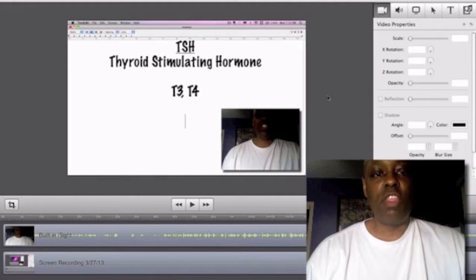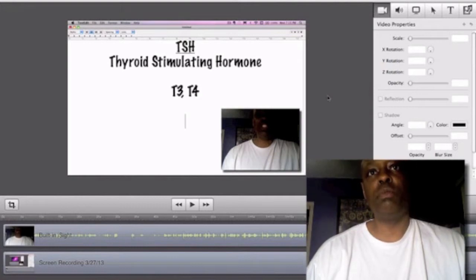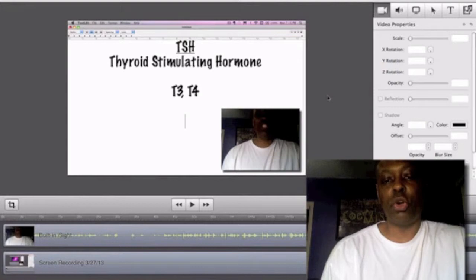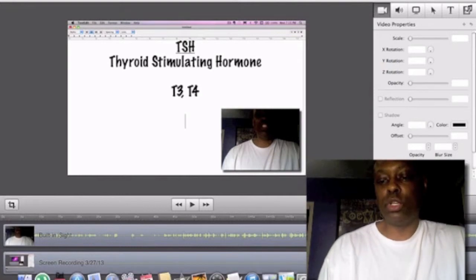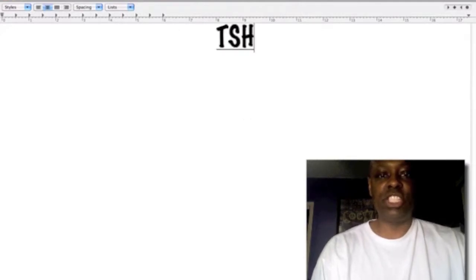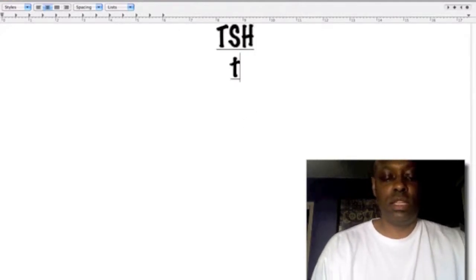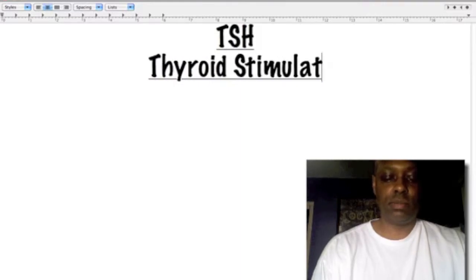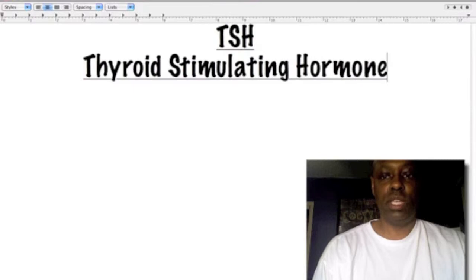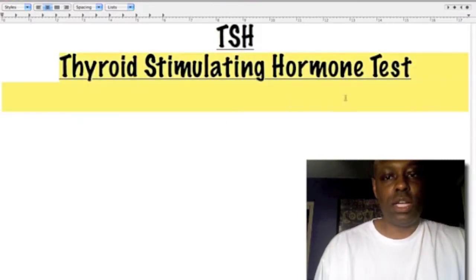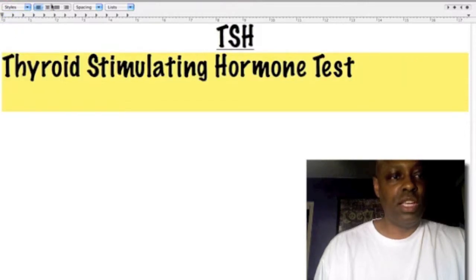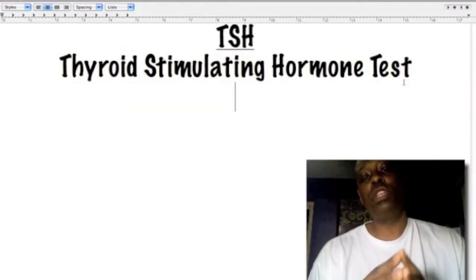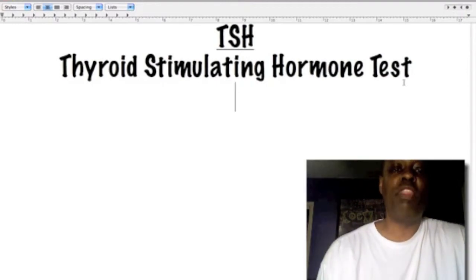I'm going to talk today about the thyroid stimulating hormone test, which is the predominant test for figuring out whether someone is hypothyroid or has any other thyroid condition. So the first thing I want to do is explain what it is — it's called the TSH test, or thyroid stimulating hormone test. This is the test that when you go in and tell your doctor you think you might have some problems with your thyroid, this is the actual test they're going to give you.